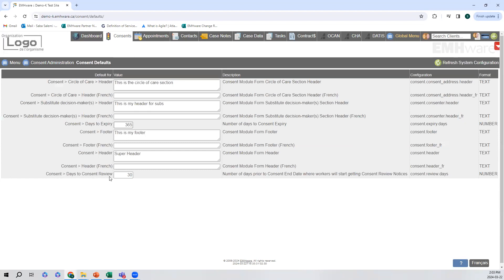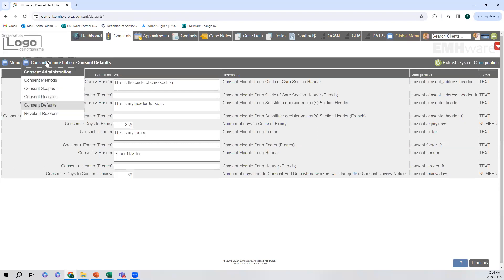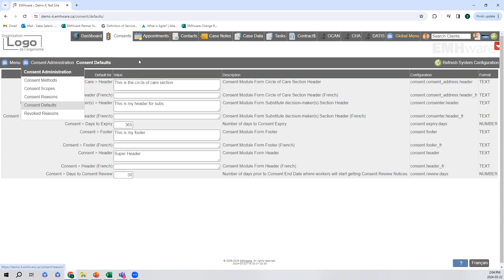We also have the days to consent review, which is when the consent is up for review. We have it set to a month, and this is when workers will start getting notified about a consent they need to review with the client. You can change this to however long you want — this value is in days. We also have the revoked reasons, which works very similarly to the consent method, scope, and reasons.